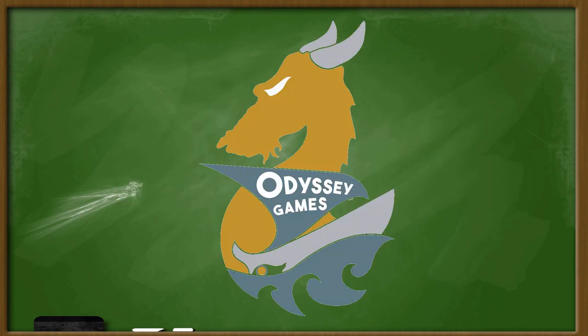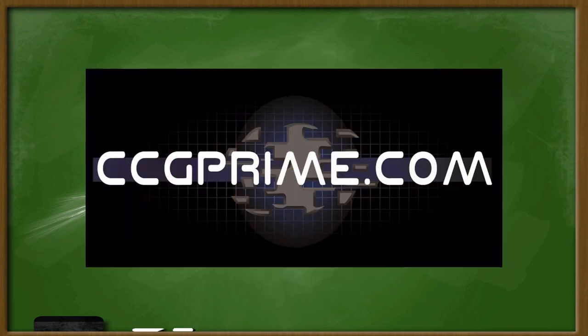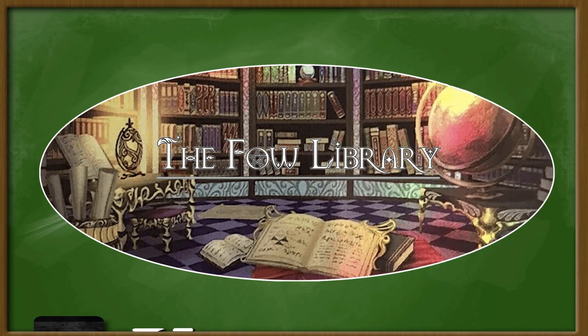Ruler School is brought to you by Odyssey Games, where you can get pre-orders of all the upcoming Force of Will sets and releases of previous sets. CCGprime.com, with over 100,000 Force of Will singles and out-of-print boxes from the past. And Fowlibrary.com, a wonderful resource for deck lists, article discussions, and more.